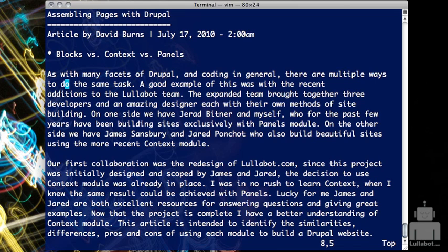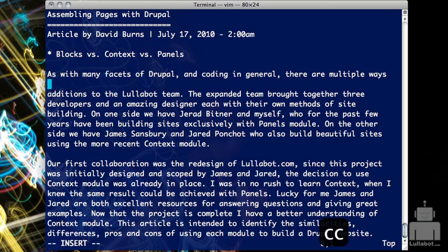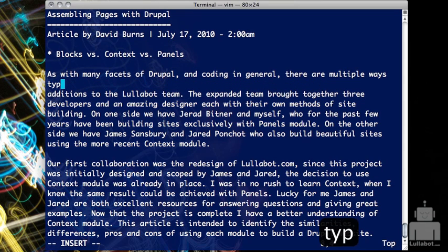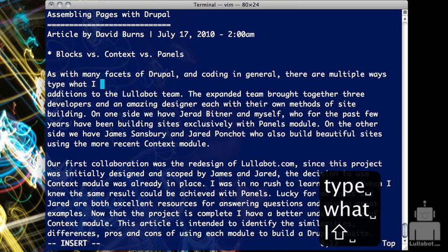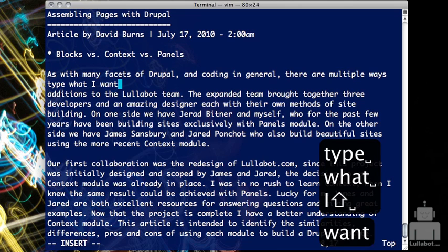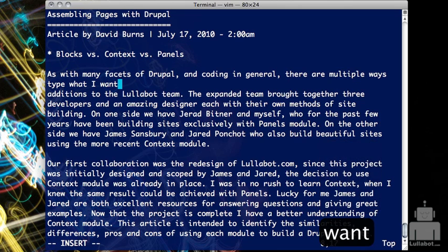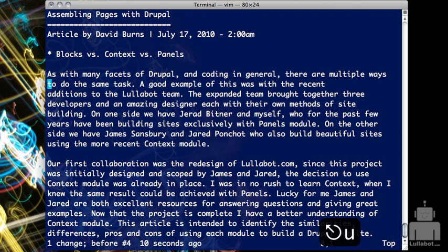There's also a shortcut for doing DD, which deletes a line, and then I. That is CC, which will let us change a line — it deletes the line and then puts us into insert mode so we can just get rid of a line and type what we want in there. CW and CC are really handy little shortcuts.